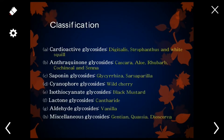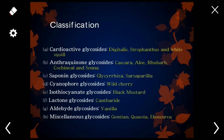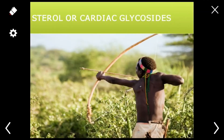Classification of glycosides on the basis of aglycone: there are a number of different types including cardioglycosides (also called steroidal glycosides), anthraquinone glycosides, saponin glycosides, cyanophore glycosides, isothiocyanate glycosides, lactone glycosides, aldehyde glycosides, and miscellaneous glycosides. We will now discuss each type in detail.